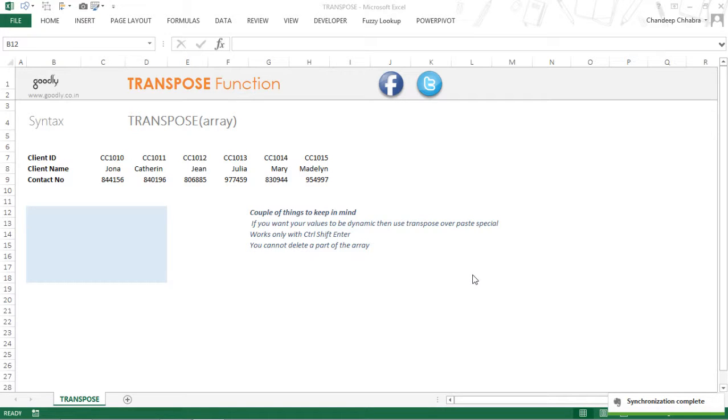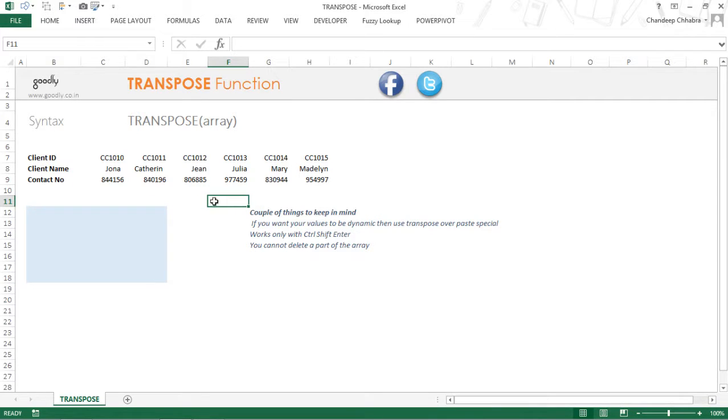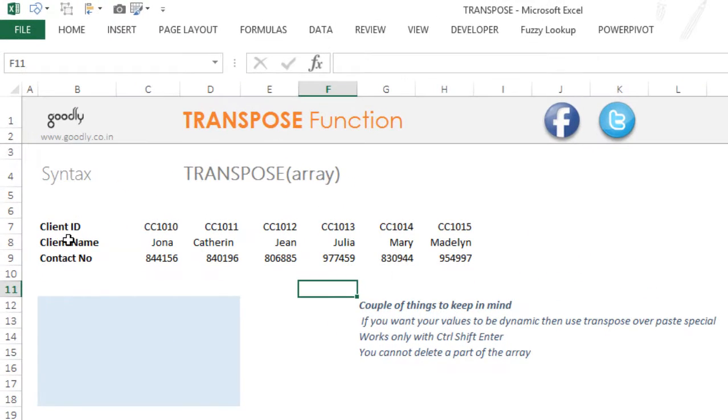Hi, I'm Chandip at Goodly and let's take a look at the TRANSPOSE function in Excel. The TRANSPOSE function can take your horizontal data and convert it into a vertical format, or take your vertical data and convert it into a horizontal format.